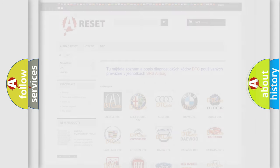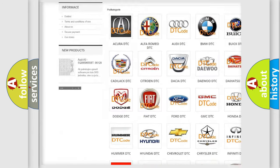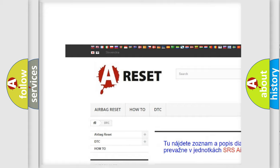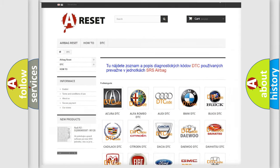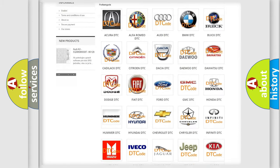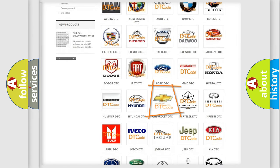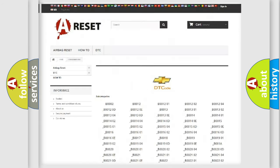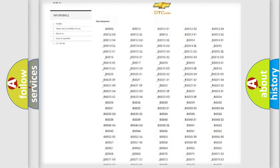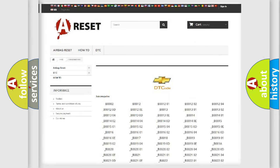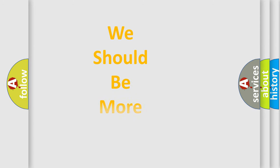Our website airbagreset.sk produces useful videos for you. You do not have to go through the OBD2 protocol anymore to know how to troubleshoot any car breakdown. You will find all the diagnostic codes that can be diagnosed in a Chevrolet vehicle, and also many other useful things. The following demonstration will help you look into the world of software for car control units.